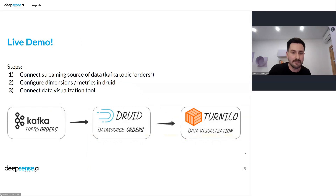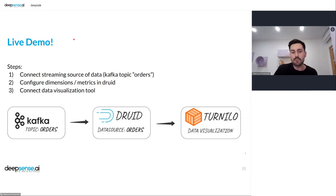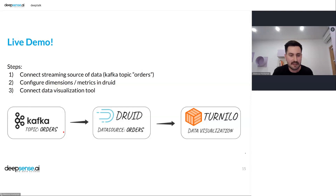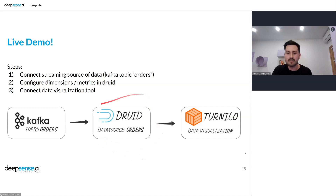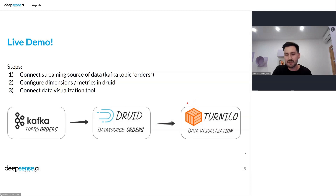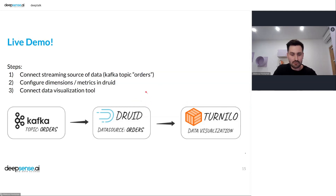Now let's go to the live demo. We're going to build a simple real-time analytics pipeline with three main components: Kafka — essentially a big pipe of events — Apache Druid listening on that Kafka topic to create a data source named 'orders,' and Turnilo — a data visualization tool developed by the Polish company Allegro — to query and visualize the data.